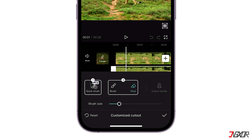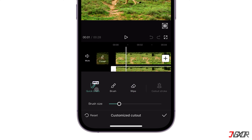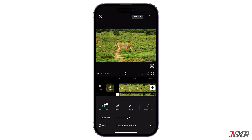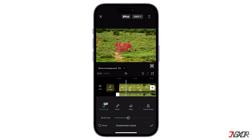Here you have two choices for cutting out the subject. First, you can use the most convenient selection tool called Quick Brush — simply swipe in the middle of the subject and it will be selected almost instantly. However, this feature is only available to CapCut Pro subscribers. The other option is to manually select the subject.